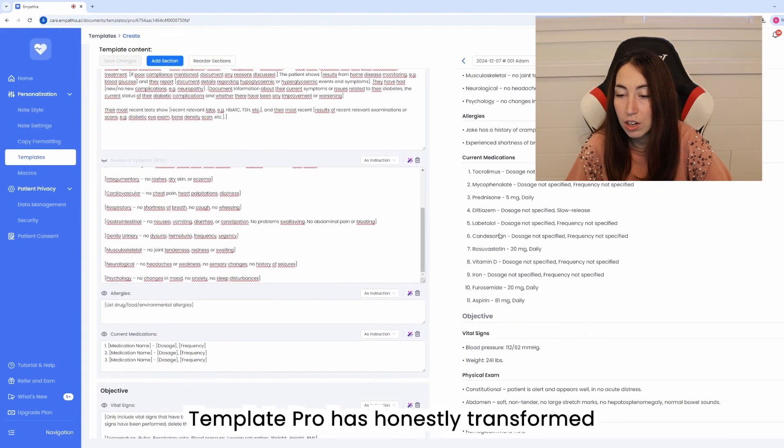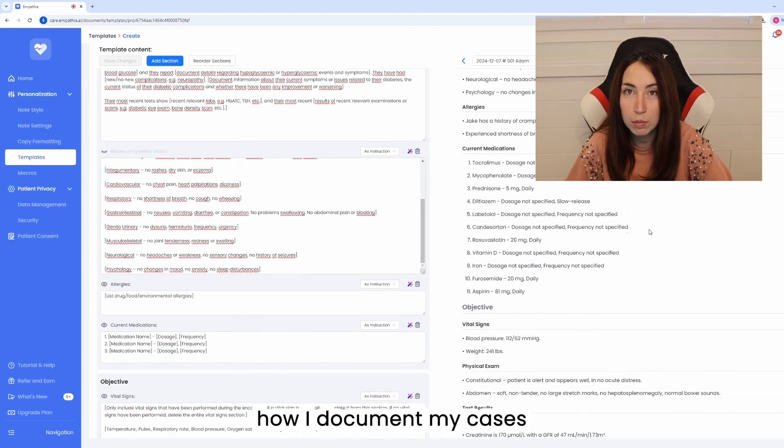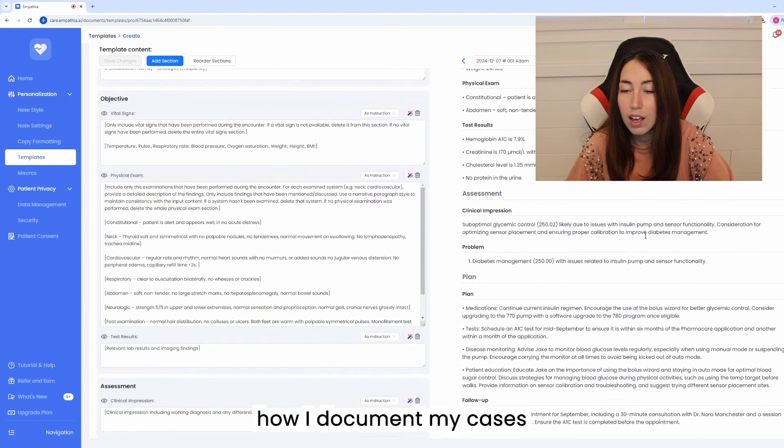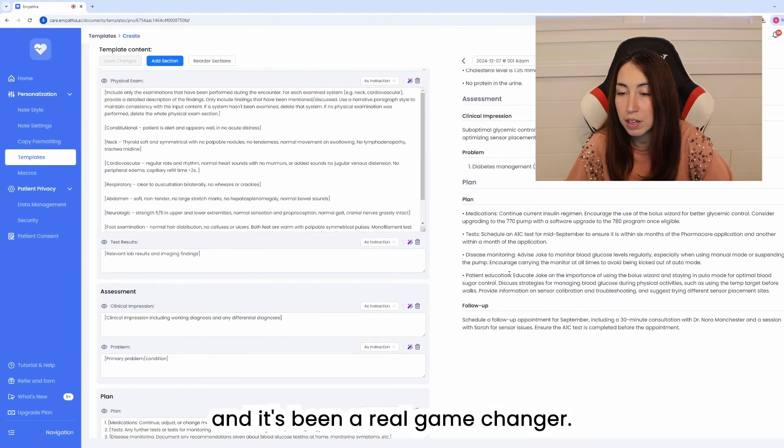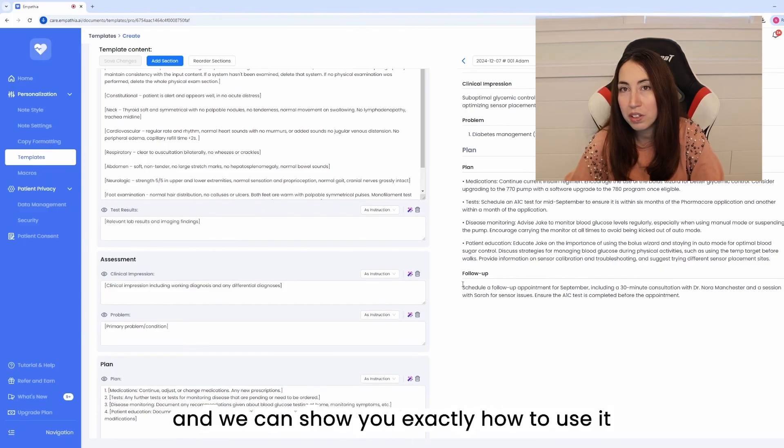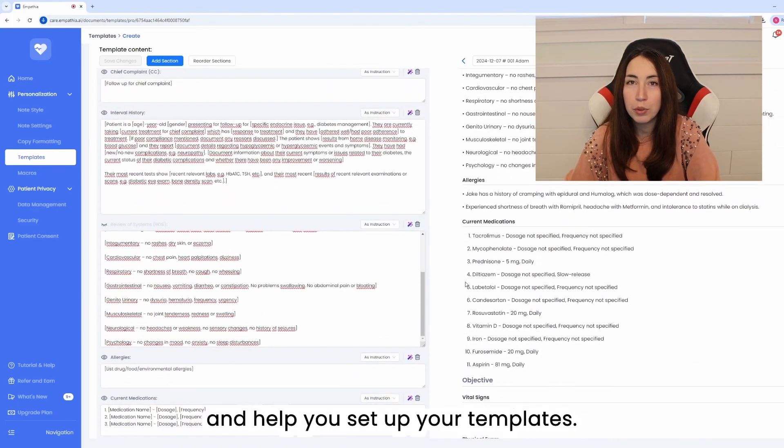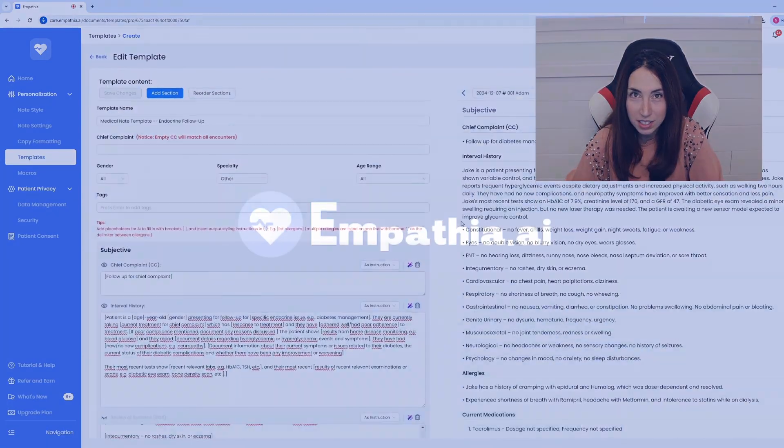Template Pro has honestly transformed how I document my cases and it's been a real game changer. You can book a demo today and we can show you exactly how to use it and help you set up your templates.